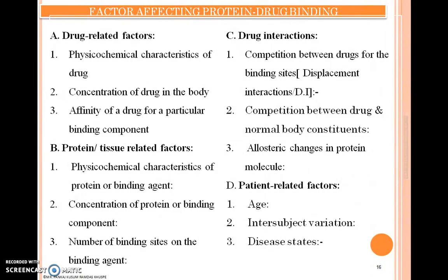Good afternoon friends. Today we are going to discuss the factors affecting protein-drug binding. There are various factors which are responsible for the binding of protein with a drug in a human body. So let's start.